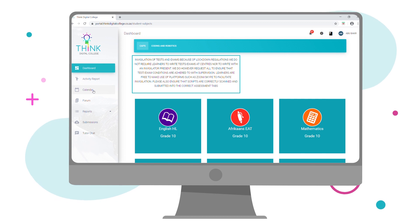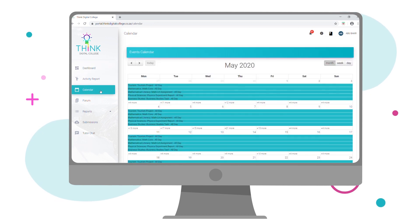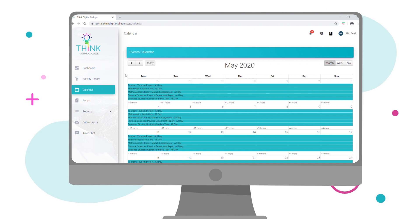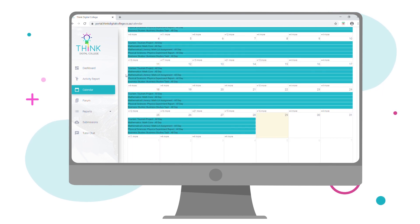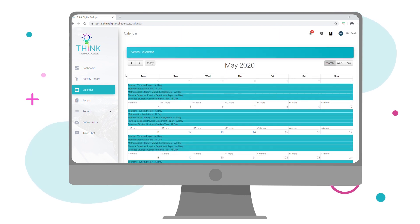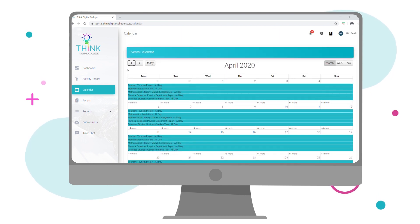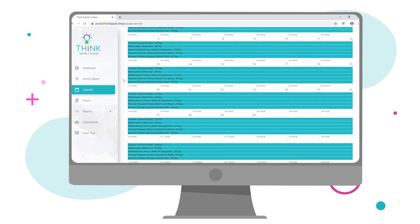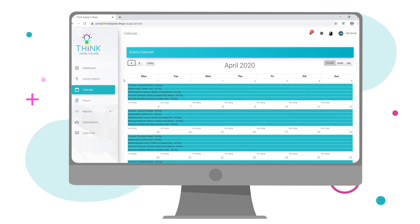The second menu item that you'll see is the calendar. Here, Grade 10 to 12 students will receive an overview of which assessments and tasks are due on certain dates. Please ensure that these dates are adhered to and followed, as no late submissions will be accepted without a valid reason. Grade R to 9 students can complete assessments at their own pace.